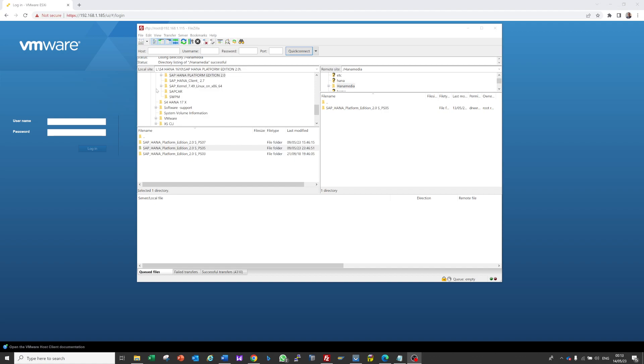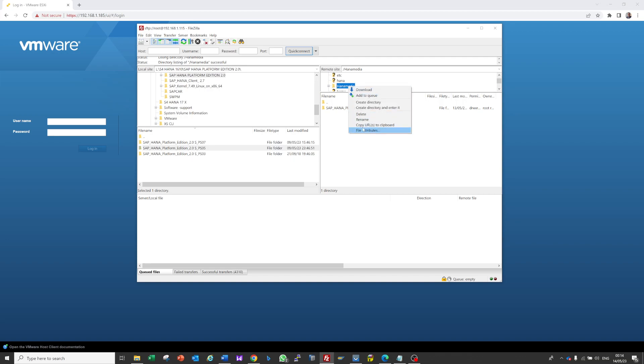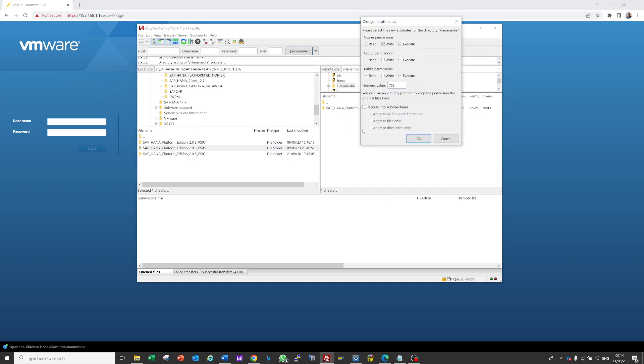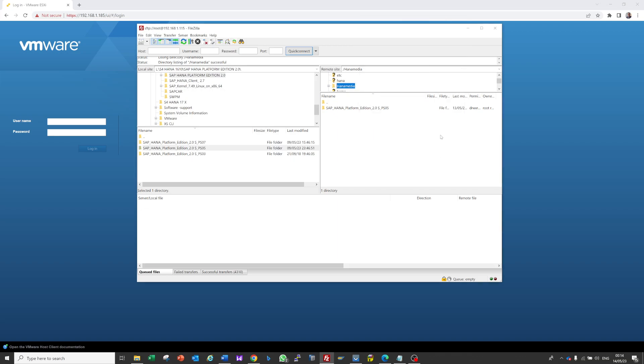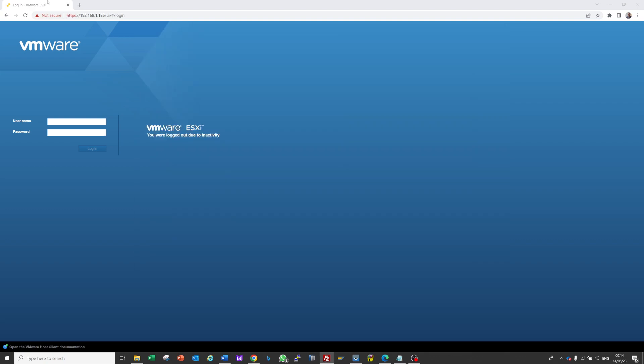So let's start. I installed the SAP HANA Platform Edition from the SAP marketplace and transferred it from my local machine to HANA server one with IP address 192.168.1.105. After the transfer, I right-clicked and gave full permission to that HANA system. So let's begin.